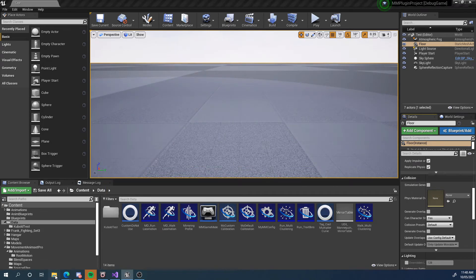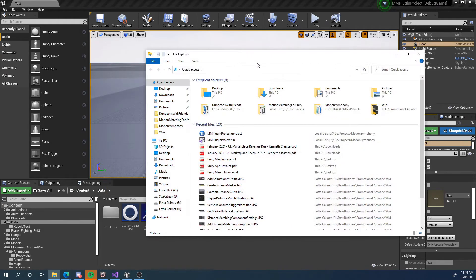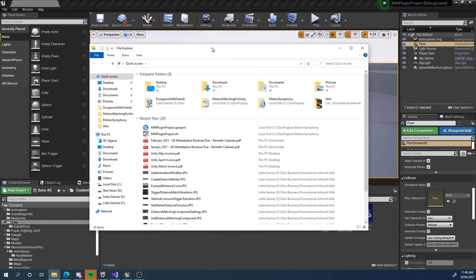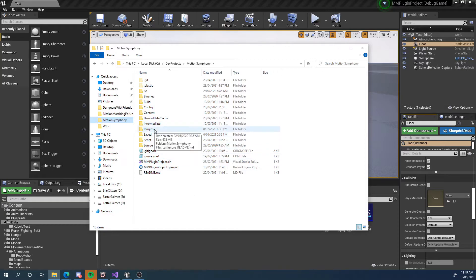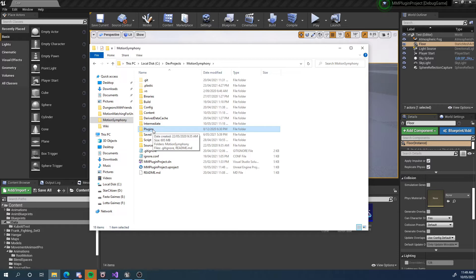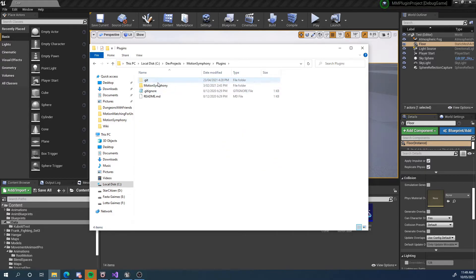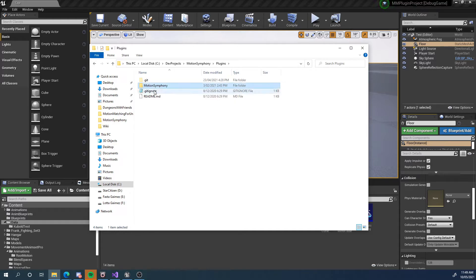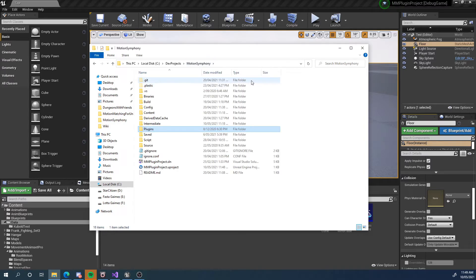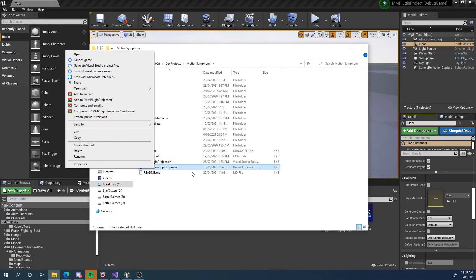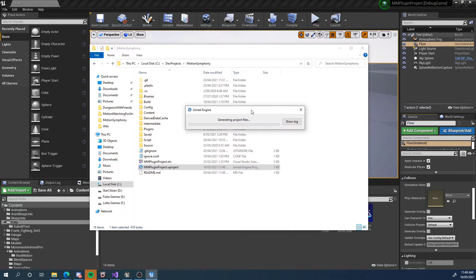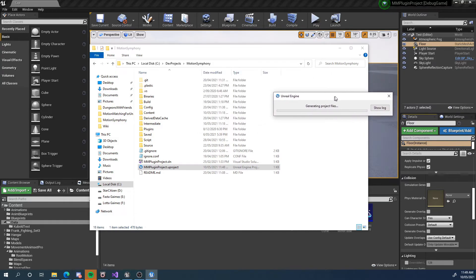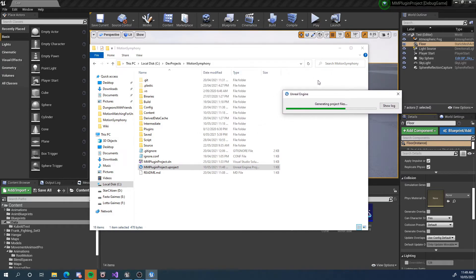So if you're using source, we need to navigate to our project. And if you don't already have it, create a plugins folder. So you might already have a plugins folder. If you do just go into it, otherwise create your own. And we want to copy the source code for motion symphony in here. So if you're using the GitHub, you could just clone it into this folder here. We need to then right click on a project and go generate visual studio project files. This will take a little bit of time, but nothing too crazy.